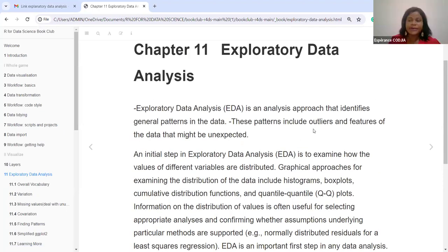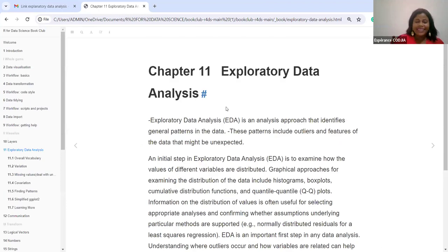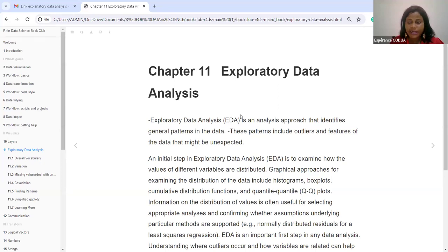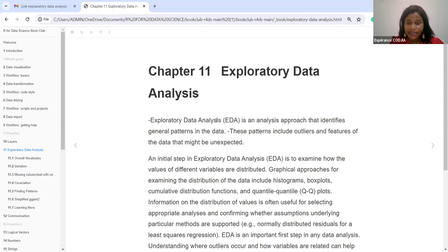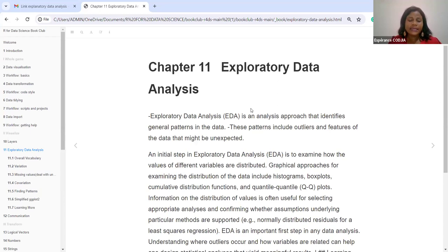Thank you everyone for coming together to discuss this topic. My name is Esperance Kojia. I'm a plant breeder connecting from Benin Republic, and it is a great privilege for me to share my knowledge on the topic of Exploratory Data Analysis.